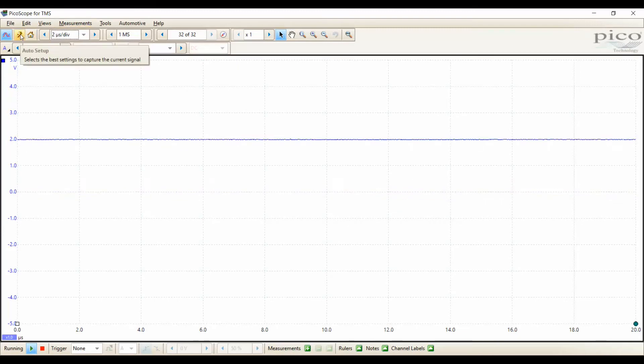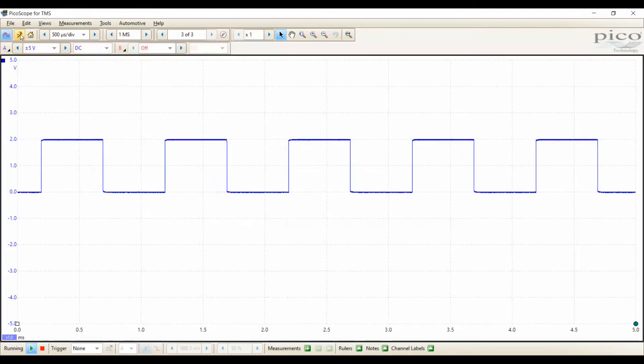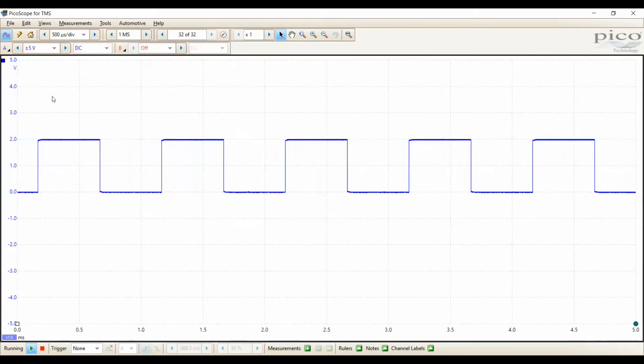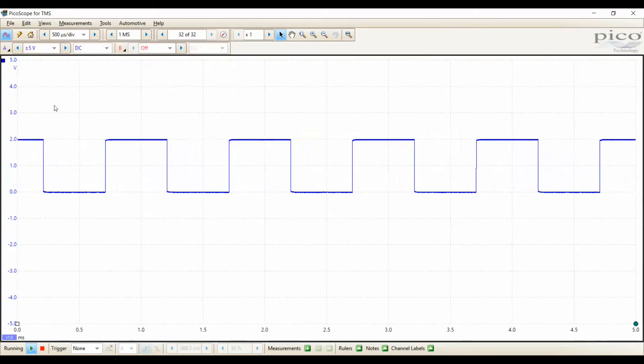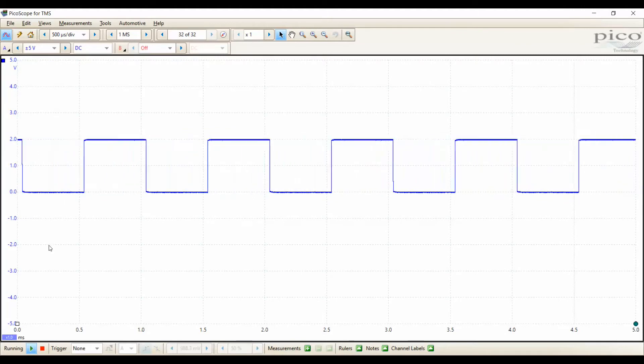Pico has auto-setup, the lightning bolt up in the corner. Now it has analyzed our signal and turned it into something more usable on the timescale.